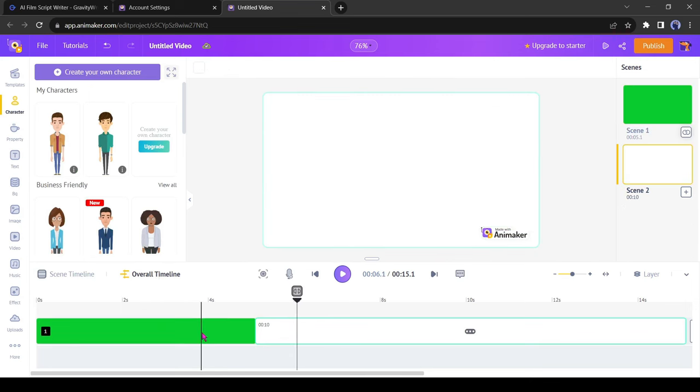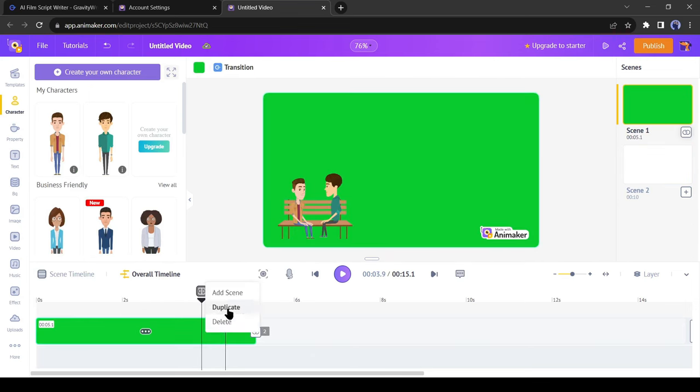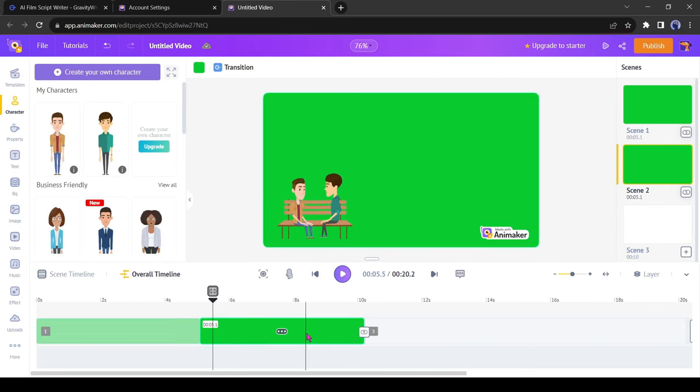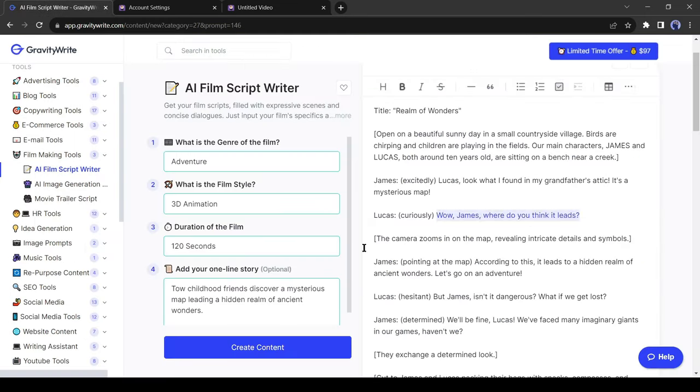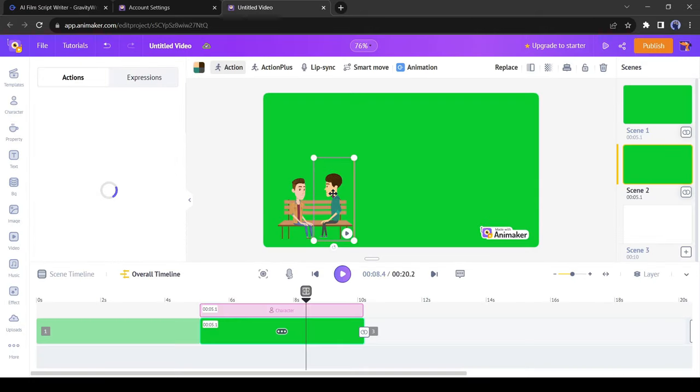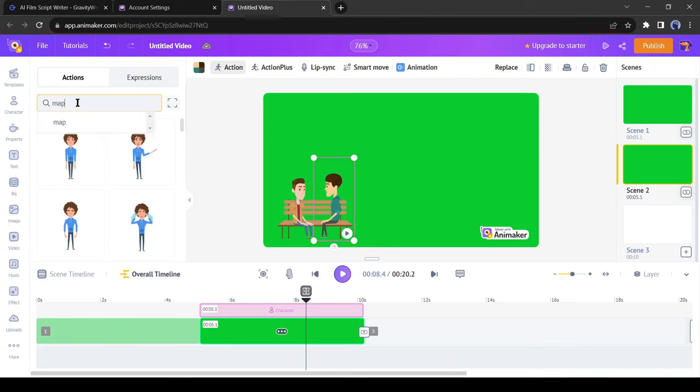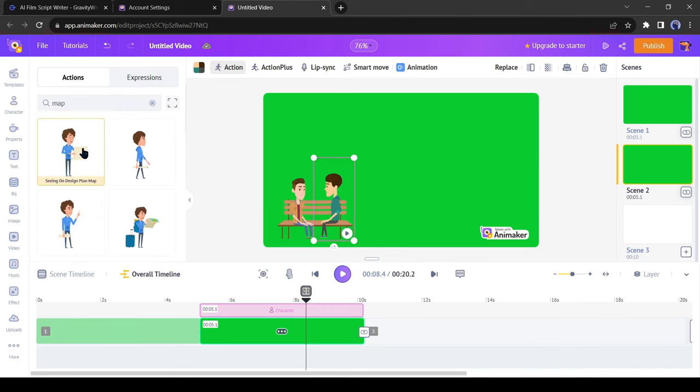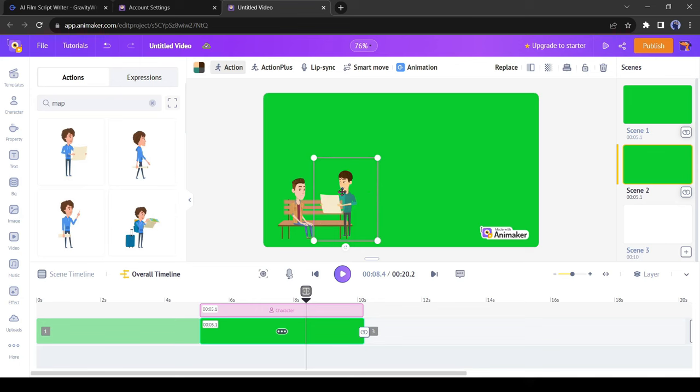After creating the first scene, make a duplicate of this scene. According to our script, our characters are talking about a map. So we need a map. To add a map to our video just select one character and then come to the action tab. Search for map in the action tab. You will find some actions on the map. Just select the perfect one. Okay, it's looking perfect.